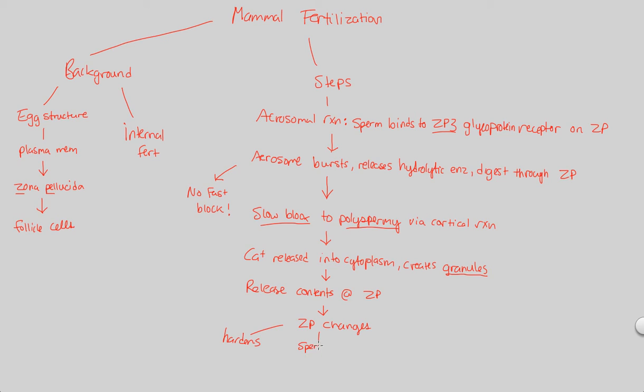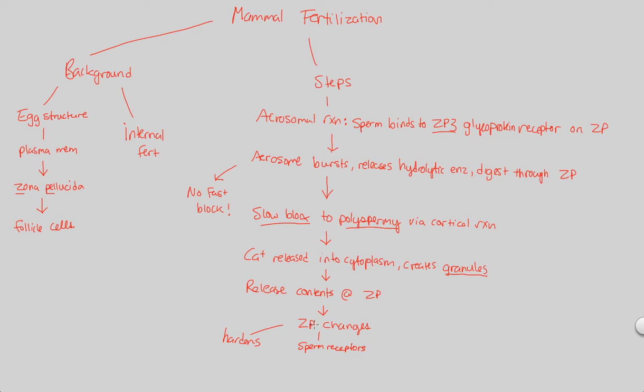Remember, ZP3 was the receptor on the zona pellucida that the sperm receptor fit into and allowed for this process to all go downstream. Now, those sperm receptors are spread throughout the zona pellucida, all over the zona pellucida. What's going to happen to them? They're not destroyed, they're not degraded, as in the sea urchins example. But here, the sperm receptors, I will say, are altered. They're changed chemically and structurally to simply prevent binding.